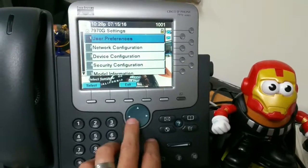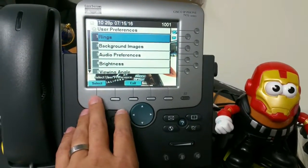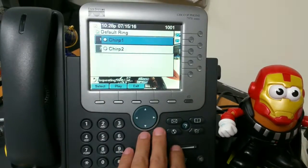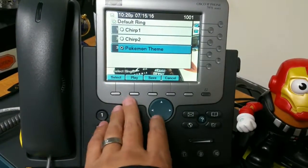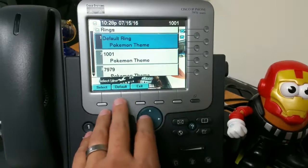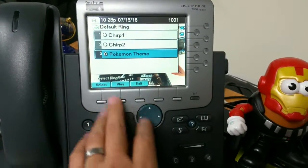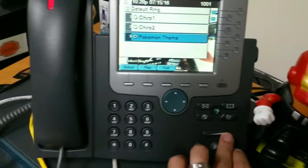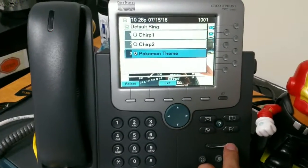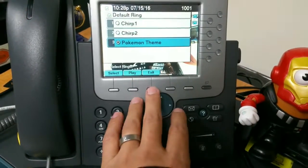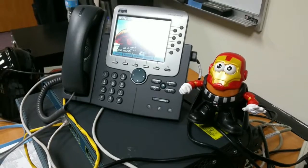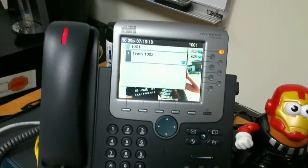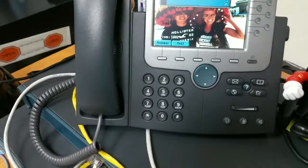Now that it booted up, let's go and see it. Go to rings, select — there they go. My other ones are gone because I overwrote that file. And then we can play it — let's play it. [Pokemon ringtone plays] That's awesome! So exit, exit. Now when someone calls we will get the theme song. Let me call it real quick to demonstrate.